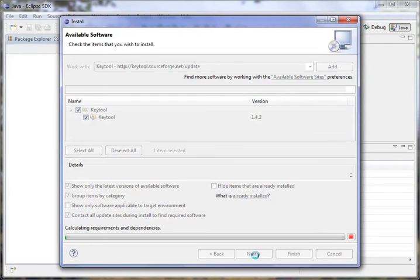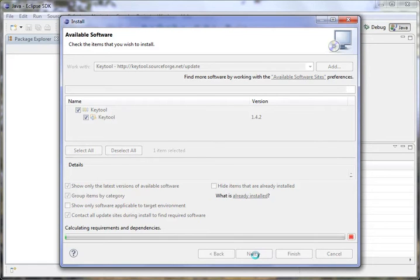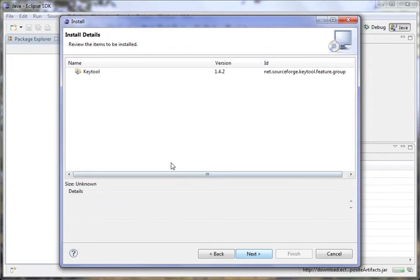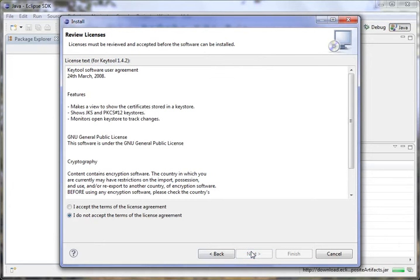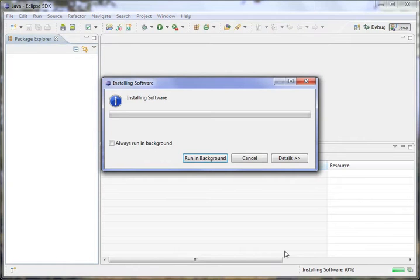Let's go ahead and hit Next. And it will calculate requirements and dependencies, do the downloading and all that kind of stuff. So it does take a few seconds because Eclipse is a bit slow. So here's the install details, here's what's going to be installed. Hit Next. Accept the licensing agreement.